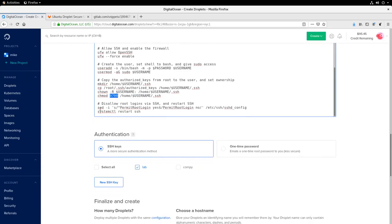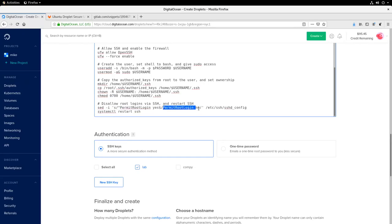The last thing we do is we disallow root logins, so we're just replacing this line in sshd_config with permit root login no. And then we restart the SSH server to make sure that works.